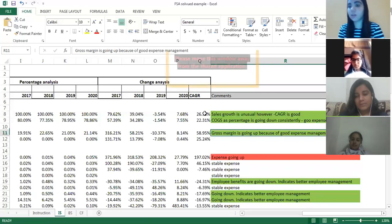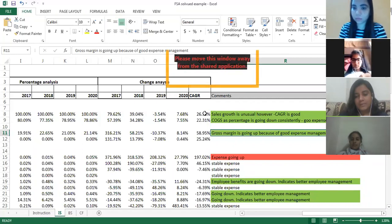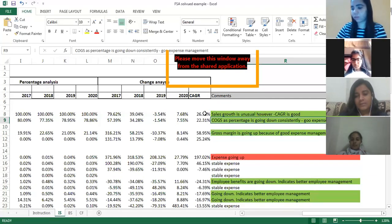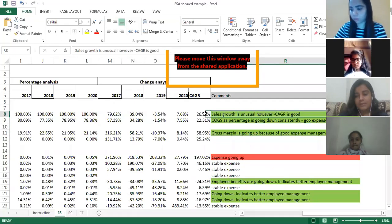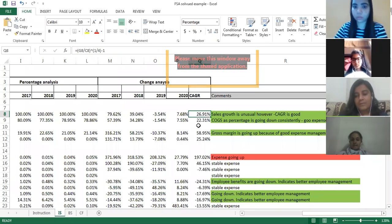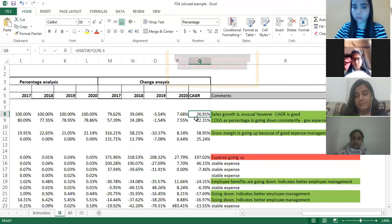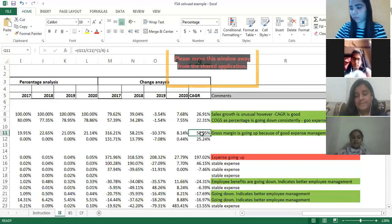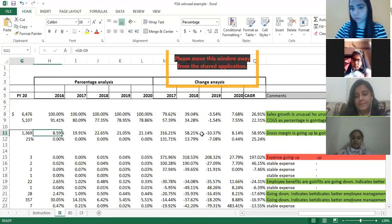Gross margin is increasing because you are able to manage COGS very well. Your cost of goods sold is going down, sales growth is going up, and you can observe that sales growth is 26% but expense growth is 22%. Your sales are growing 26% annually but your expenses are not growing at the same rate, meaning you are doing better expense management, and that is why gross margin is improving.